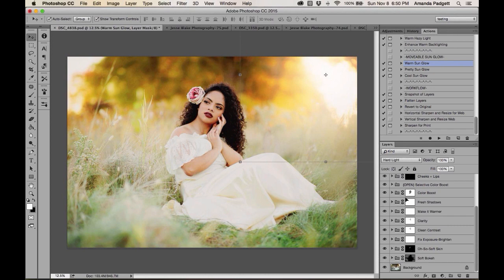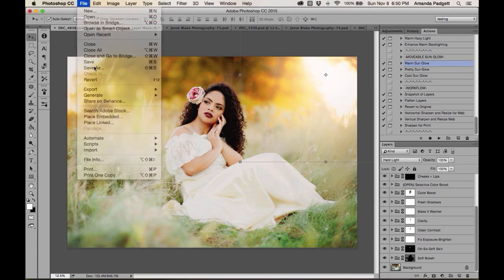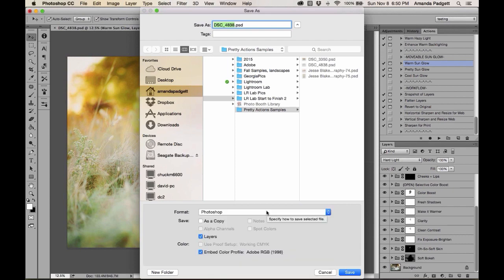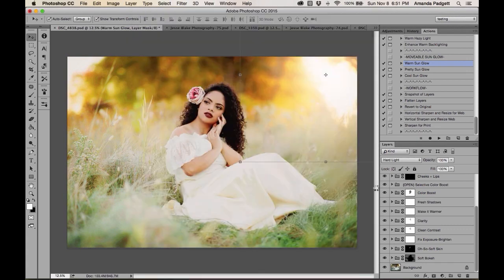I save layers as a PSD mainly when I've done extensive editing — like a newborn with jaundice and lots of blemishes. For quick edits, I don't bother with the PSD since those files are very large and I'm already on a hard drive shortage. To save as PSD: File > Save As, format = Photoshop, layers checked, then save.